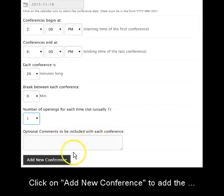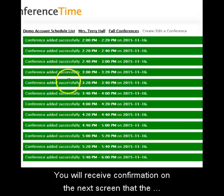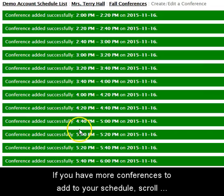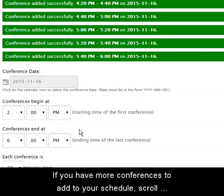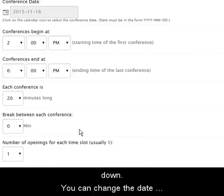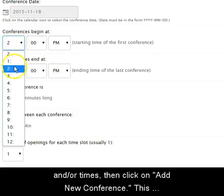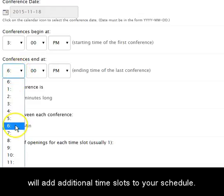Click on Add New Conference to add the conference times to your schedule. You will receive confirmation on the next screen that the time slots have been added. If you have more conferences to add, scroll down, change the date and/or times, then click on Add New Conference. This will add additional time slots to your schedule.